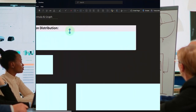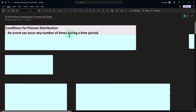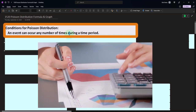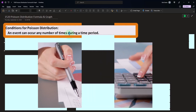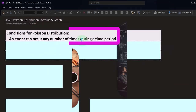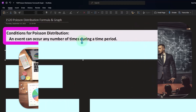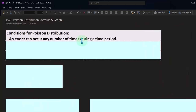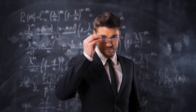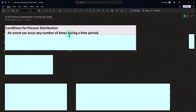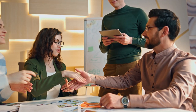Let's first think about the conditions that would be present for a Poisson distribution to occur. We're thinking about real-life examples where a distribution of occurrences is similar to a Poisson distribution, so we can simulate those occurrences with the function and the curve. First: an event can occur any number of times during a time period. In the classic line-waiting situation, we're thinking about how many people might arrive in a certain interval of time.